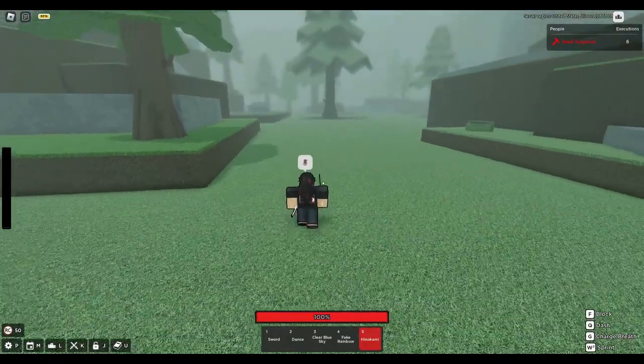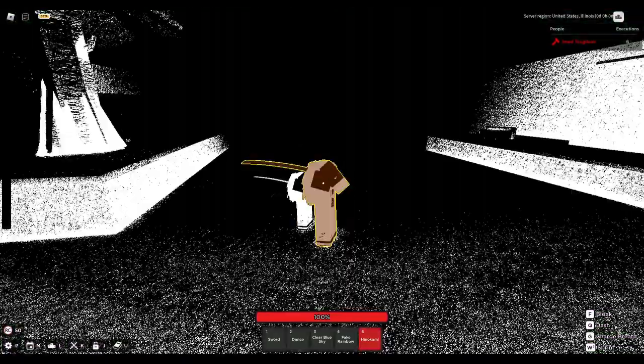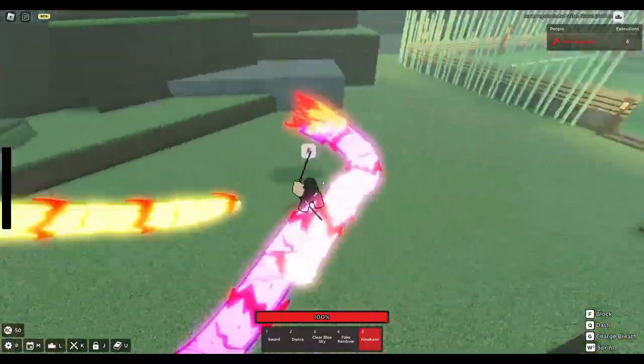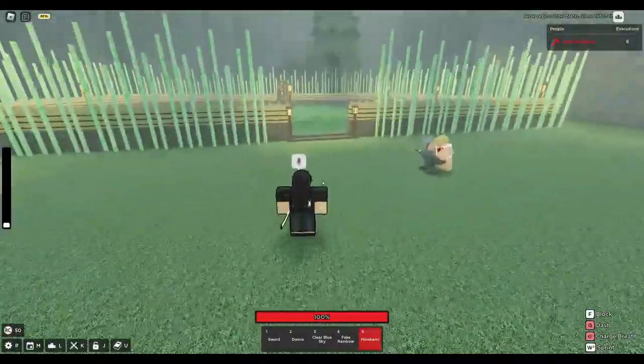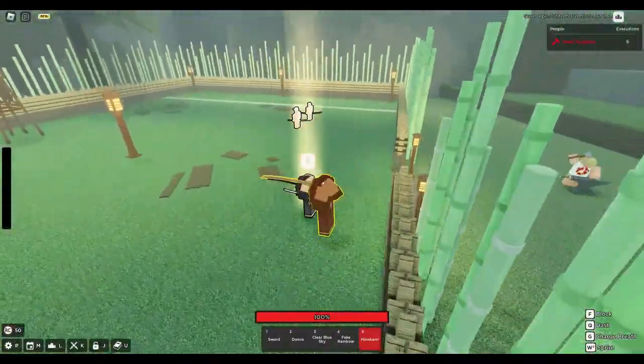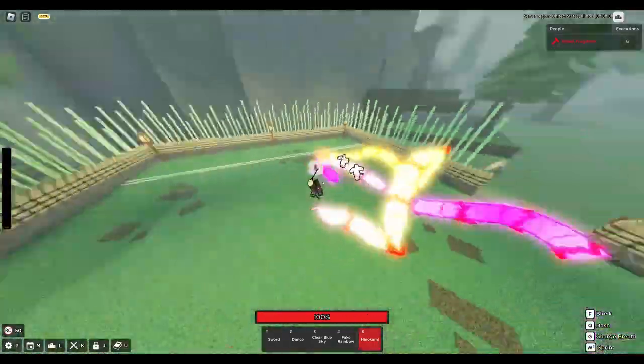What is going on YouTube? It is your boy Xavier here with a brand new Rogue Demon video and guys they have just or they are adding a Hinokami Kagura right click which is absolutely insane.